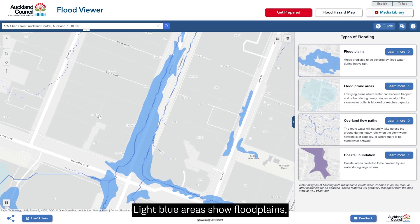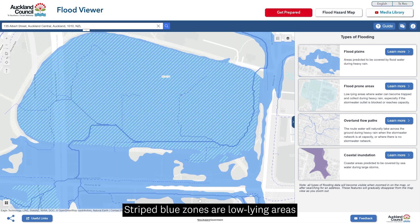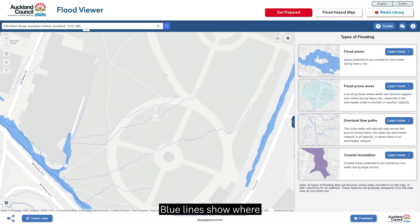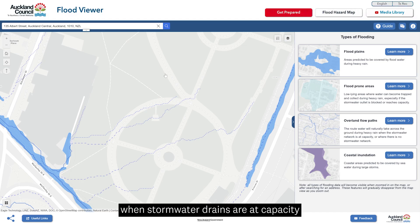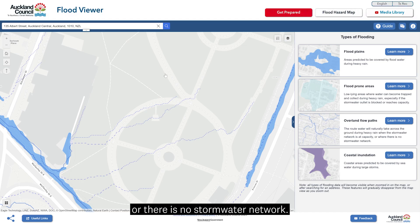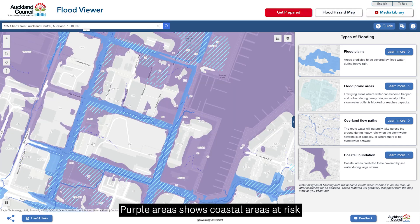Light blue areas show flood plains — areas that can flood in heavy storms. Striped blue zones are low lying areas where water can get trapped and pool. Blue lines show where water runs over land when stormwater drains are at capacity or there is no stormwater network. Purple areas show coastal areas at risk from storm surges or sea level rise.